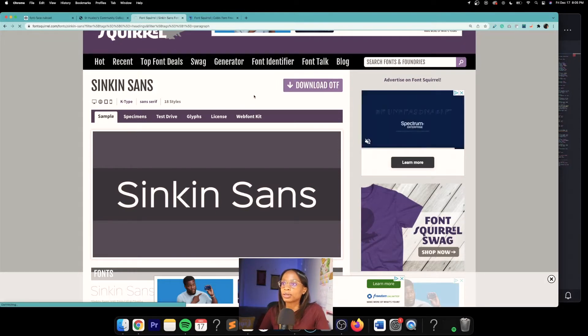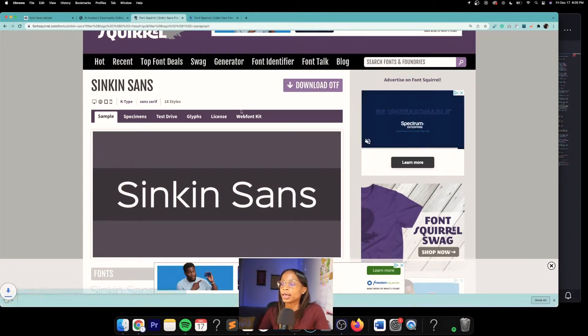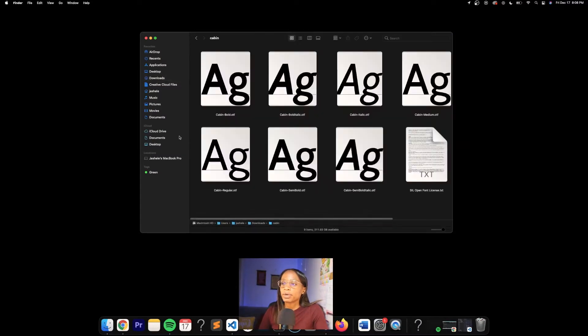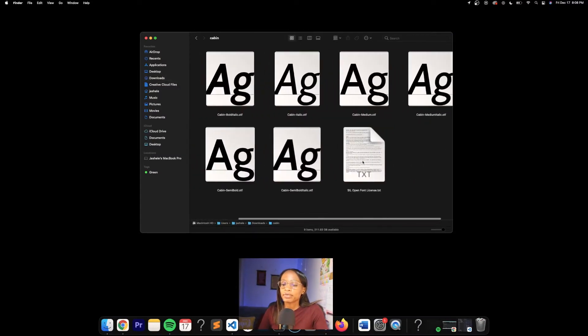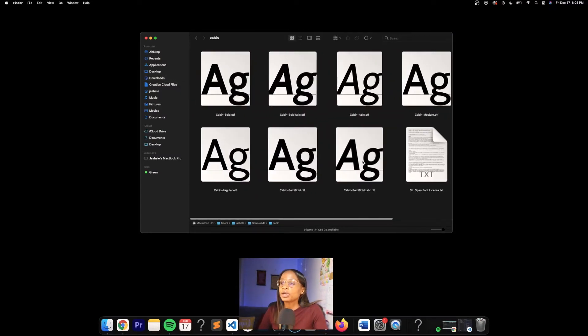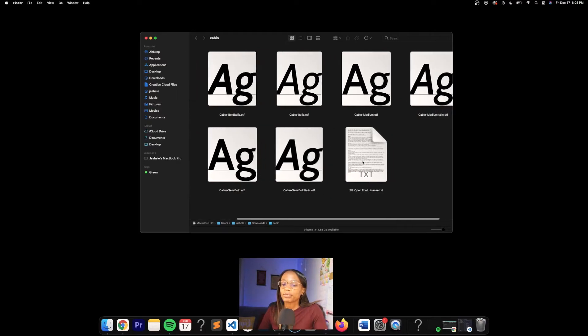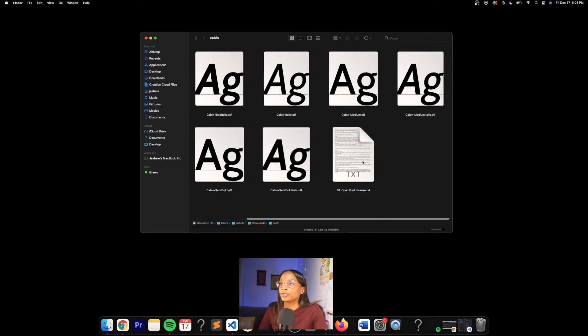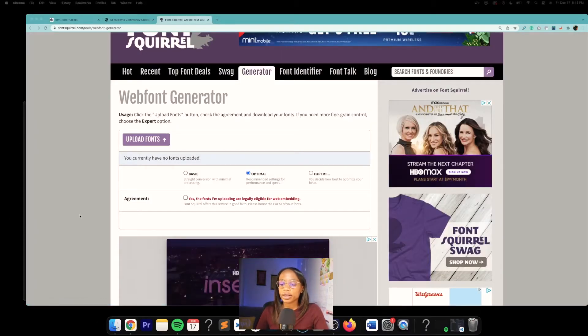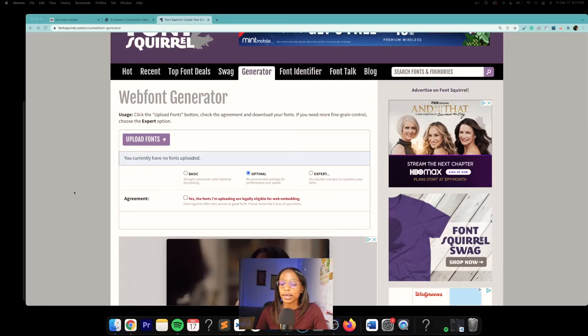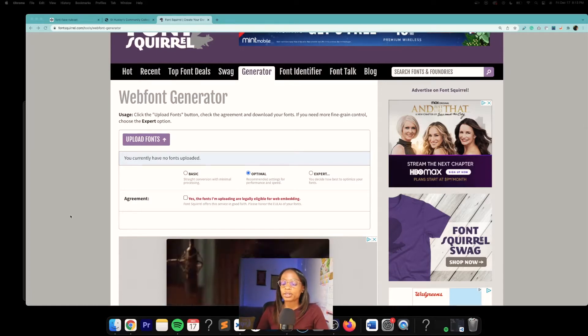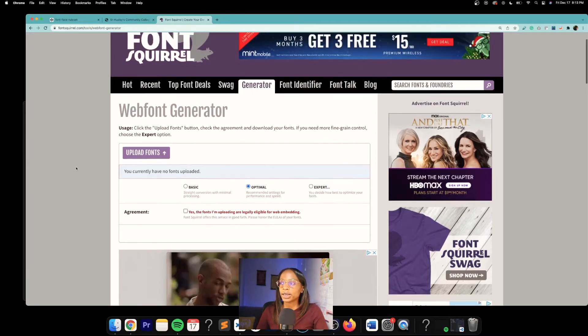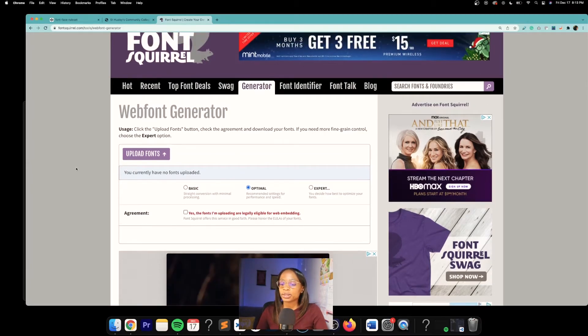Once you find the fonts you want, download them and then unzip the files. You may notice that some fonts may have multiple variants available, and you can use them all or just select the ones you want. Next, you want to generate the required code. You can go to Font Squirrel's web font generator and upload the fonts.